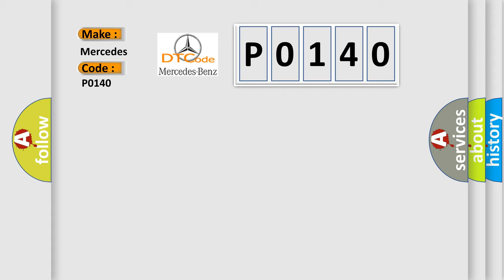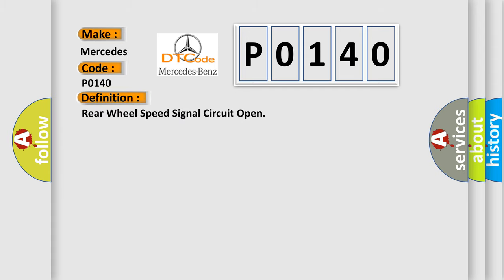The basic definition is Rear wheel speed signal circuit open. And now this is a short description of this DTC code.